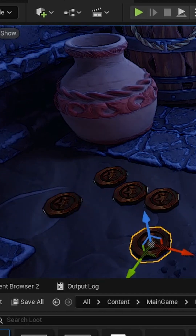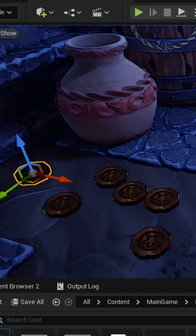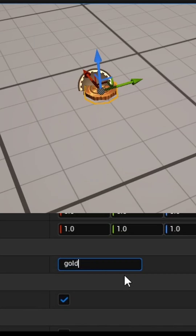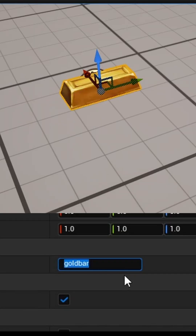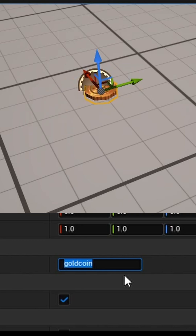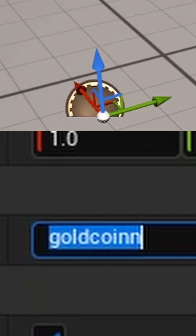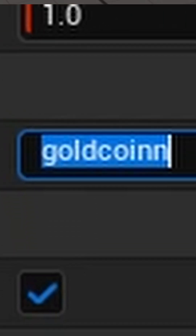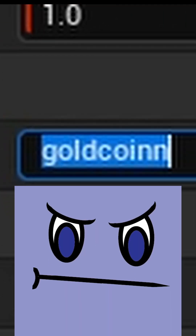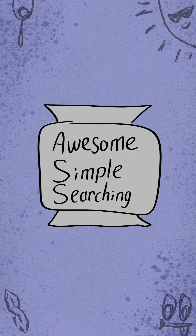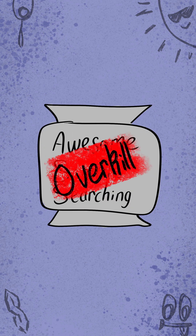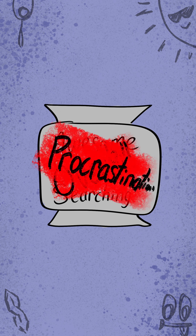I want to make placing and generating loot super easy for my goblin game — I just want to be able to type in what I want and have it appear. The current system works absolutely perfectly. So let's make a searching algorithm for it. Is it probably overkill? Yeah. Am I also procrastinating because I don't know how to make this game fun?